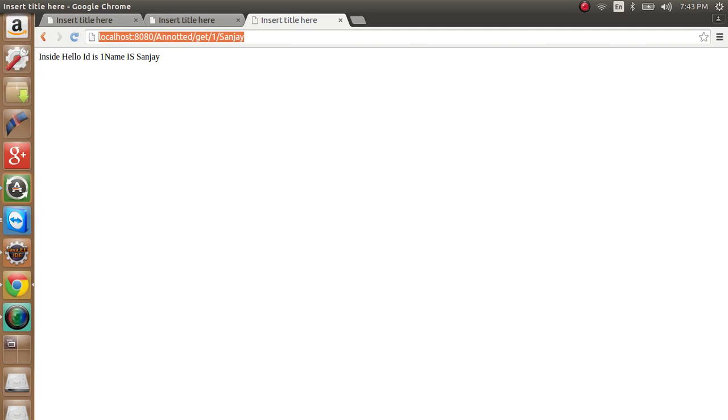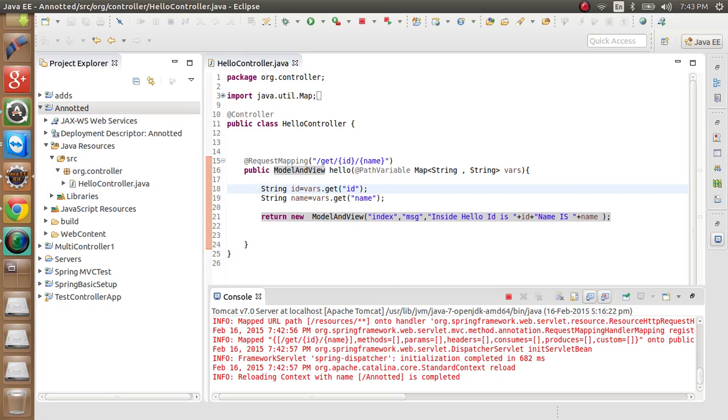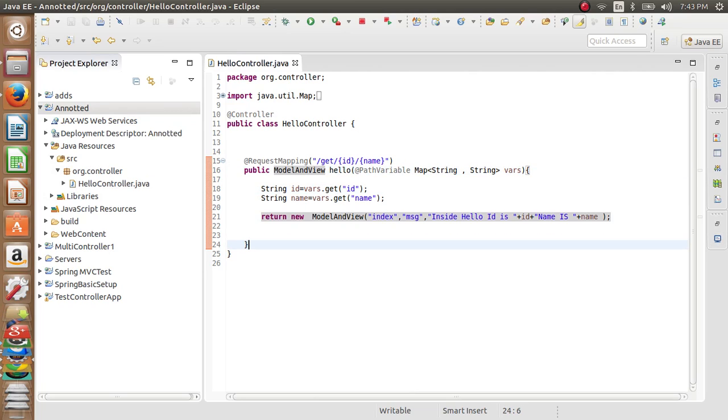So this is how we will use annotation-based path variable.